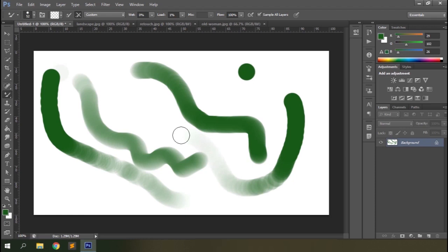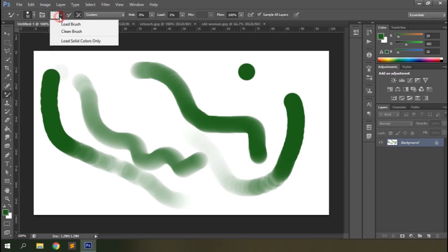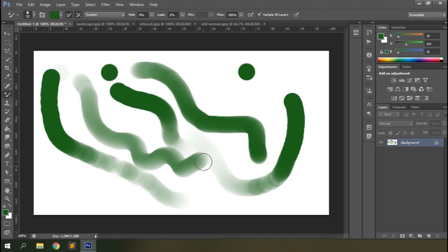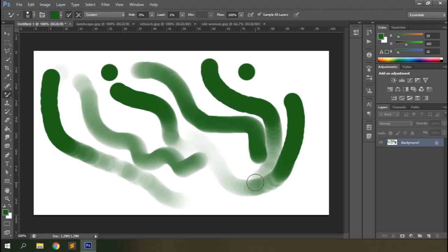If you keep the load value at minimum, the intensity of the color in the stroke keeps depleting once you start applying color. Keep the load value higher if you don't want the color to fade away while painting. Now you need to load the brush again — but it's annoying to go to the options bar after each stroke. Click the icon right beside the reservoir that says 'load the brush after each stroke' and the application will load your brush automatically after each stroke.